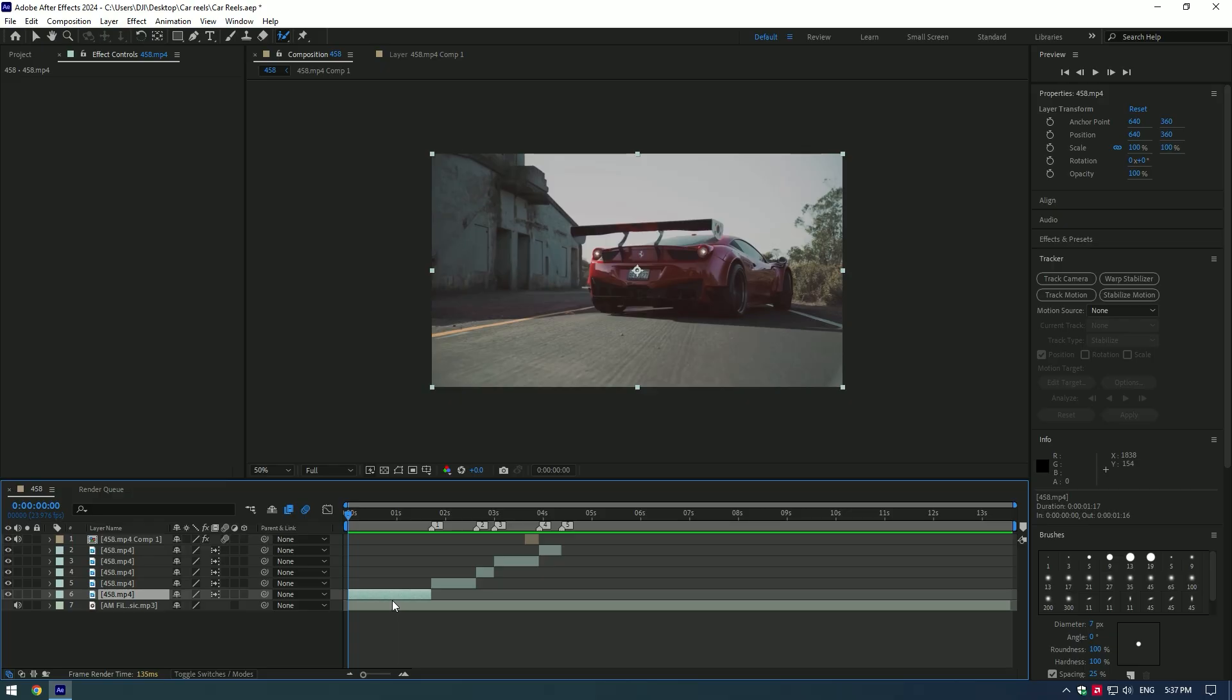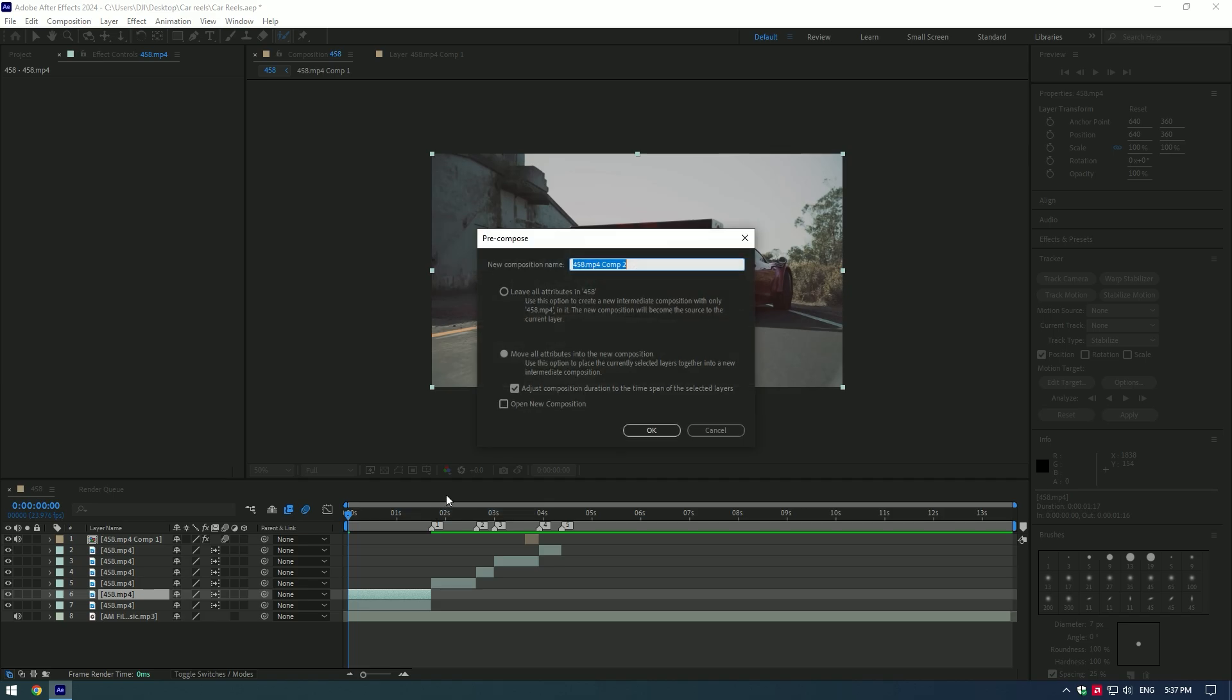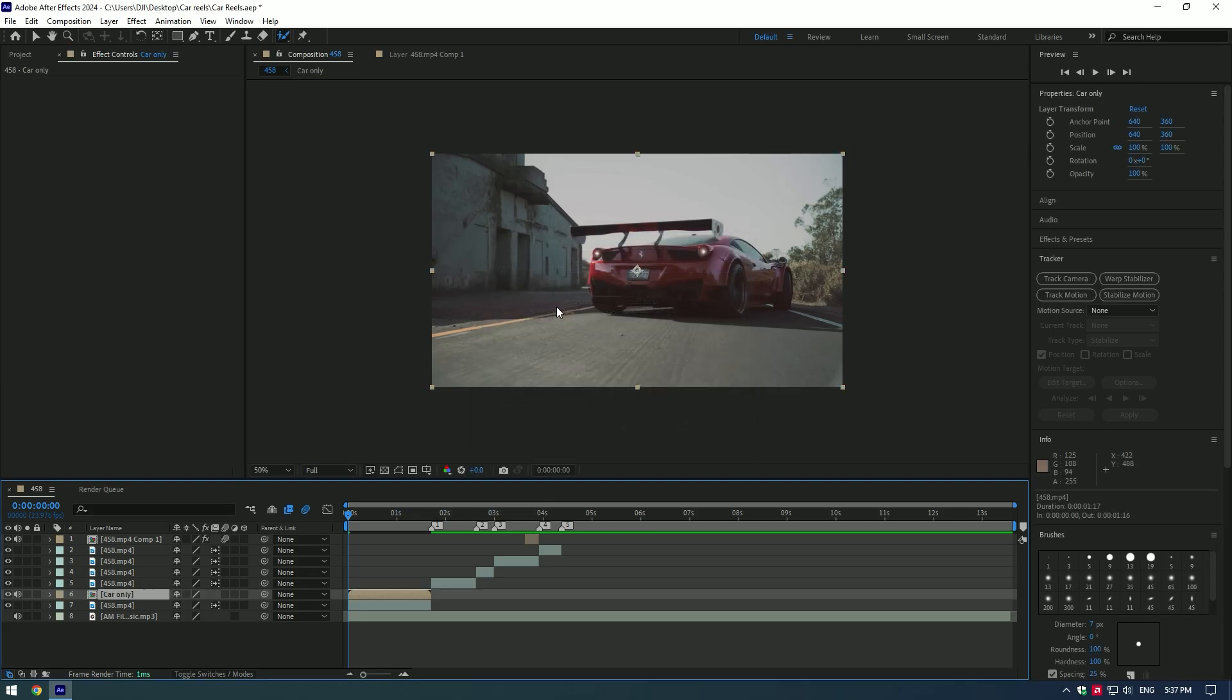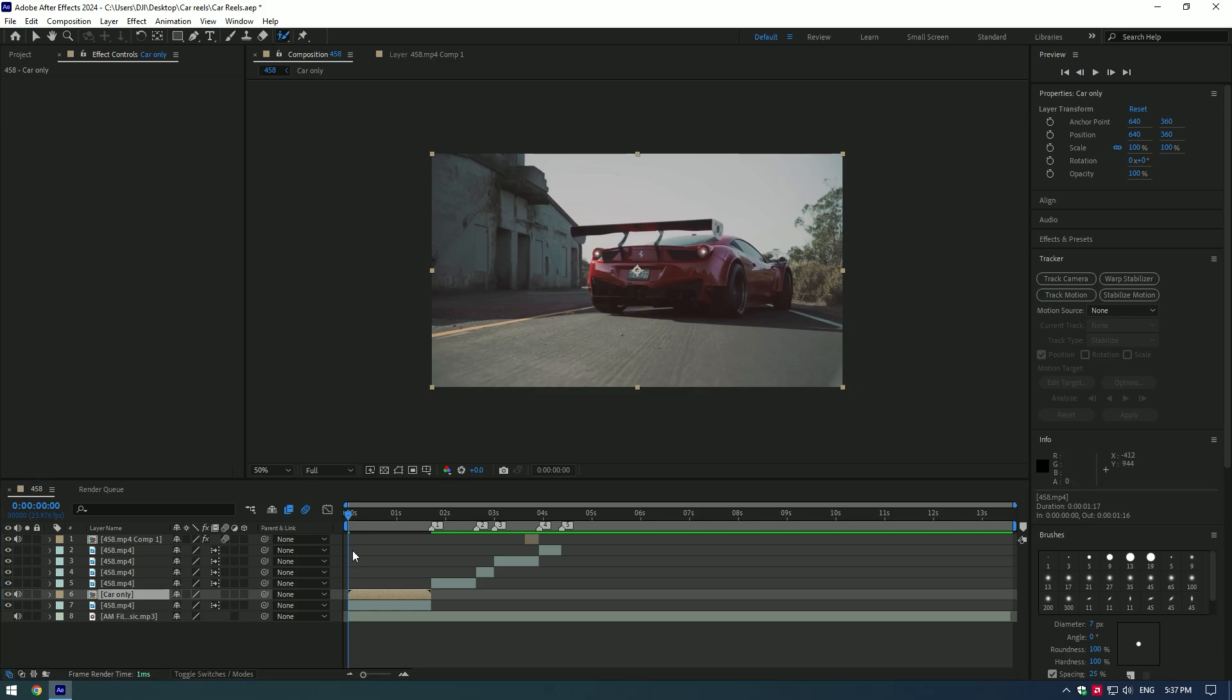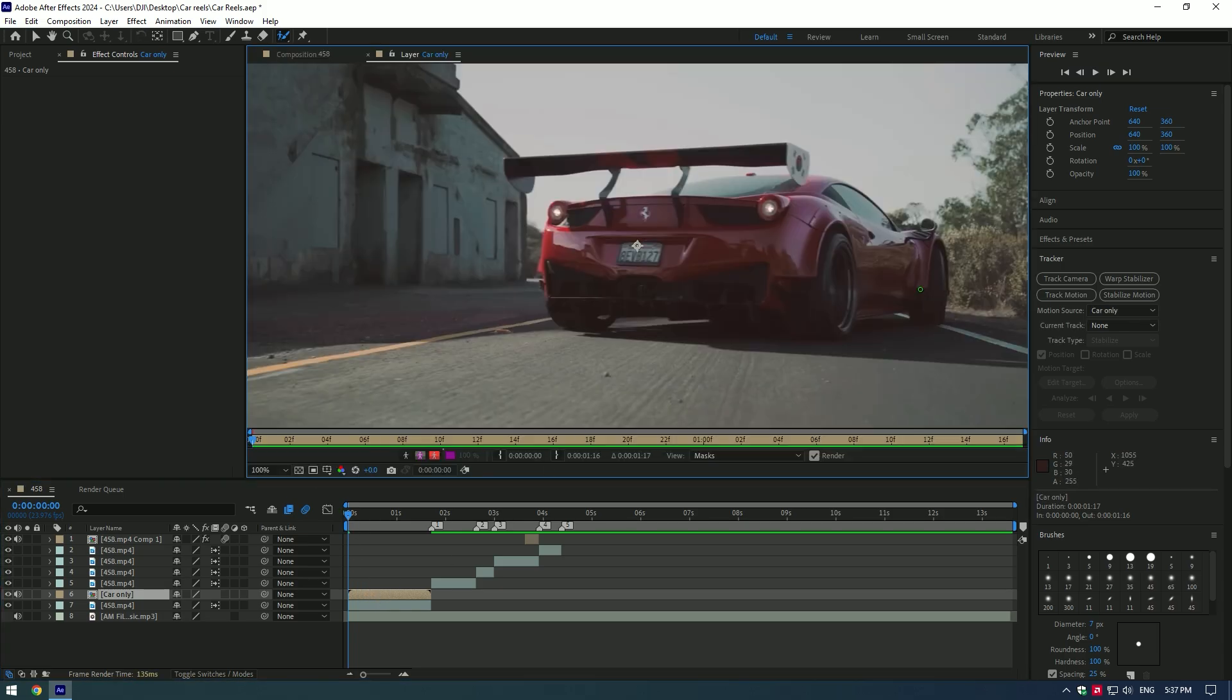Fourth step, bubble effect. Duplicate the layer, right click and pre-compose it. Rename car only. Now select the roto brush tool and make a nice selection over the car.